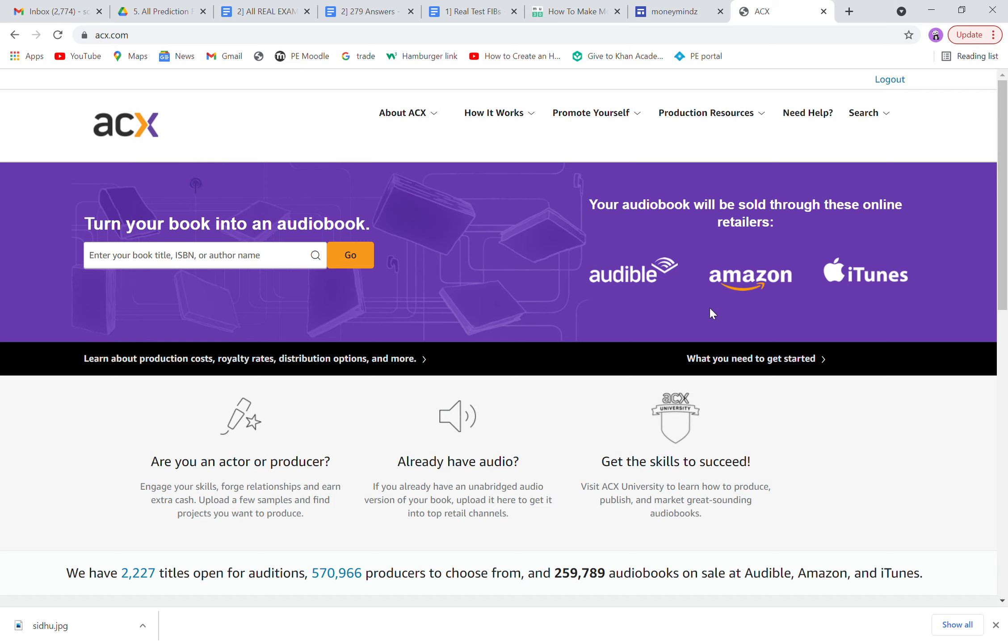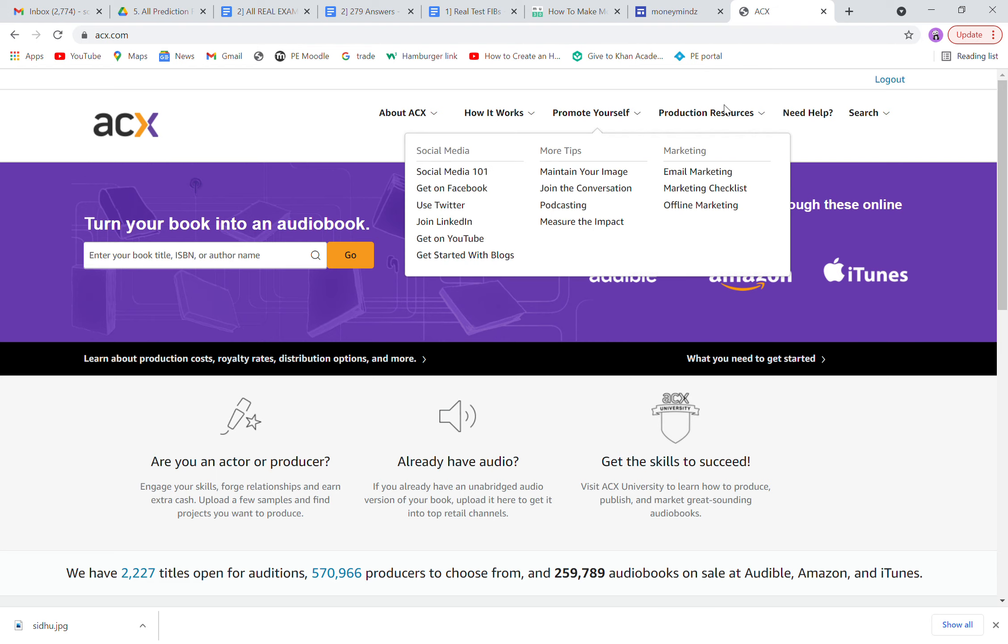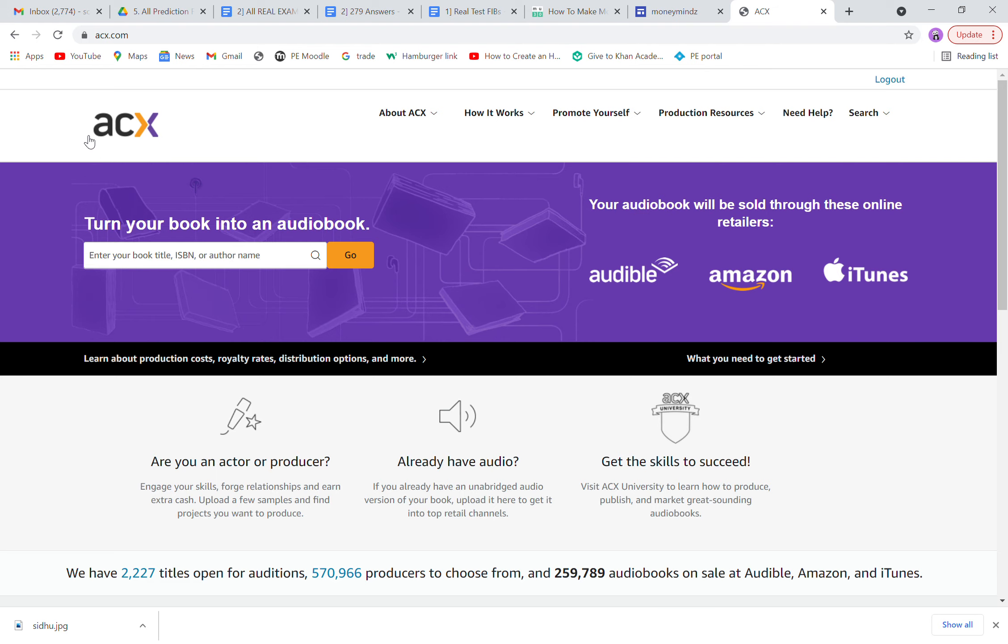Hey guys, a lot of you have been texting me or commenting on my TikTok videos about how you can use ACX, how you can record your voice, and what else needs to be done. Stay tuned till the end of the video, I'll explain everything.